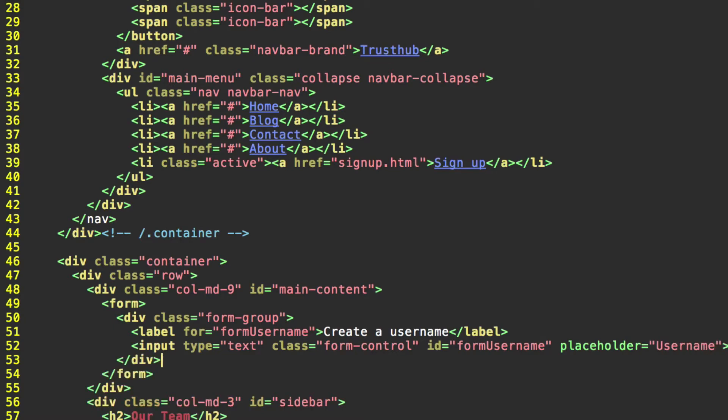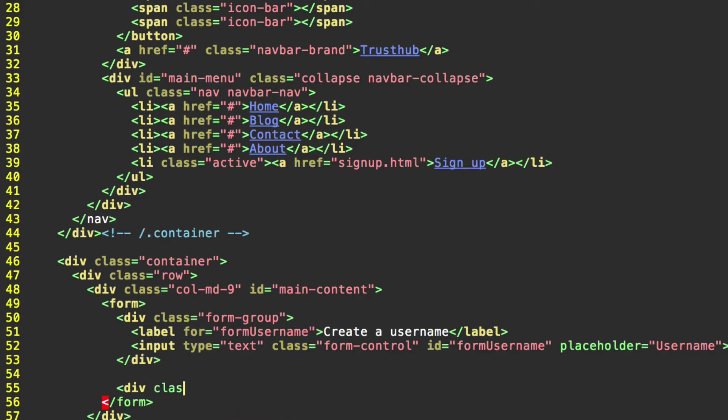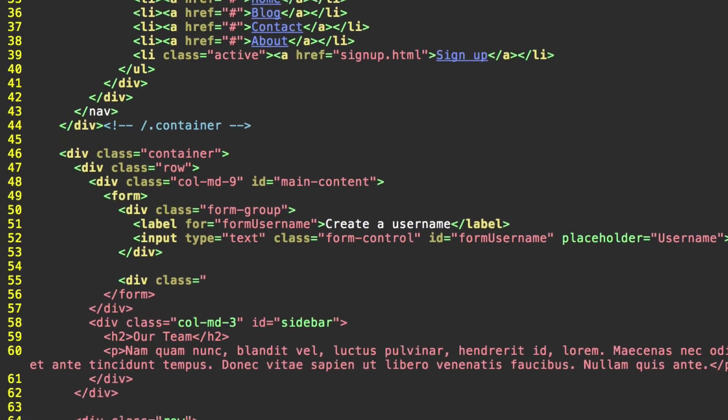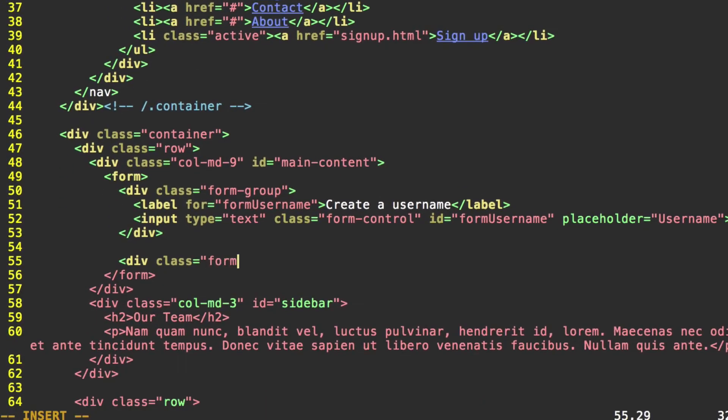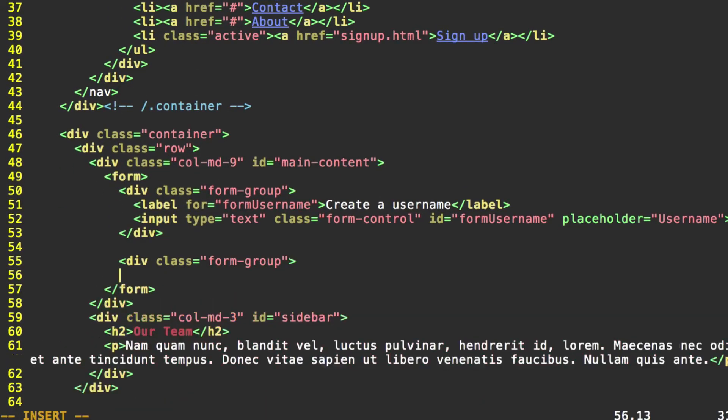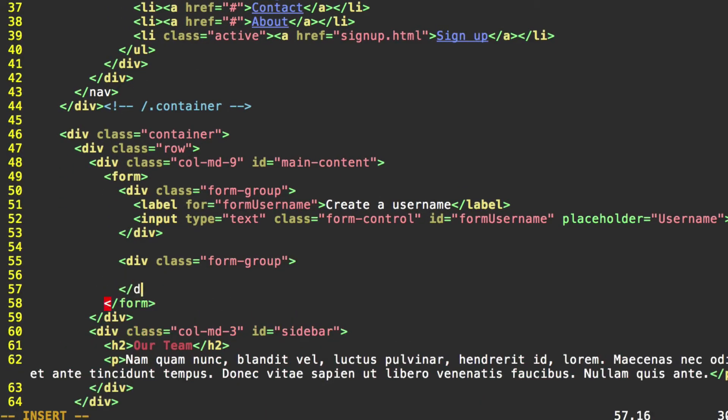Let's go create another one. We'll put a space in between the divs to keep it readable. Div class equals, once again, form group. I'm going to close this so I don't forget. Label for equals, let's do form email.